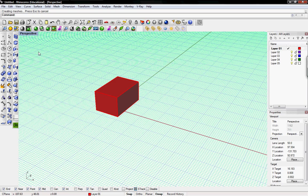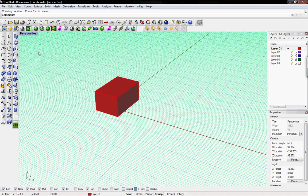Welcome to Digital Toolbox. I'm Scott and today we're going to go over the move, rotate, copy, and scale commands in Rhino.